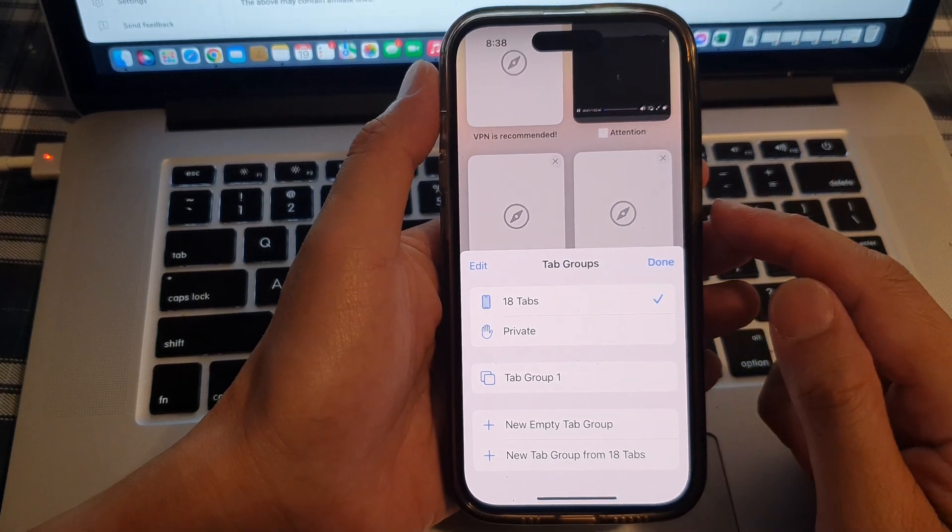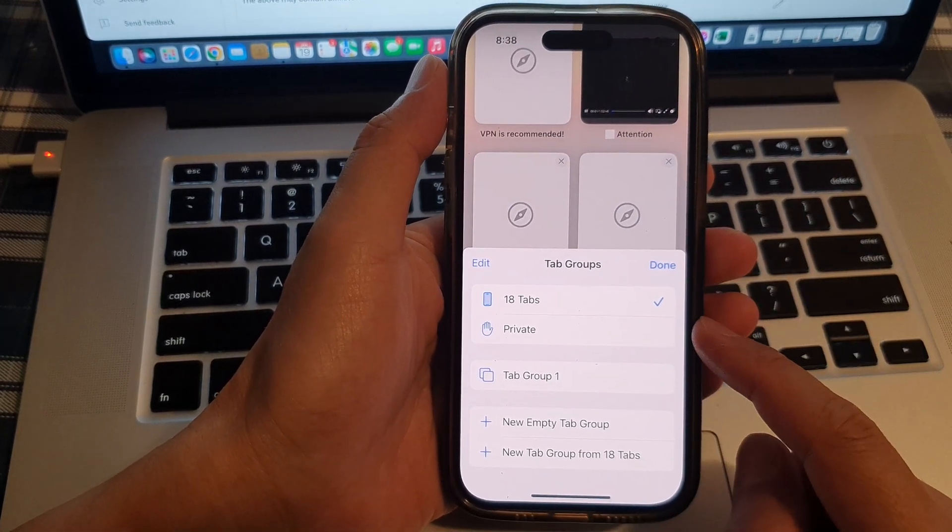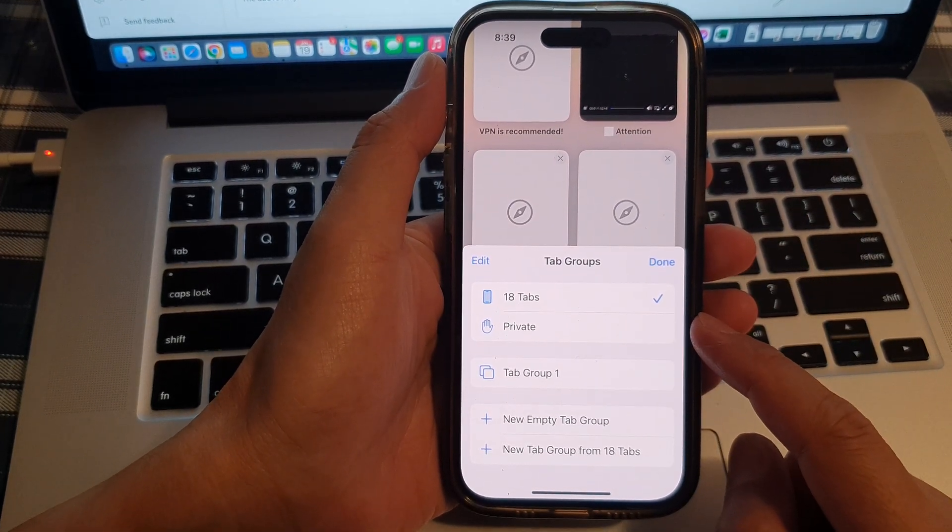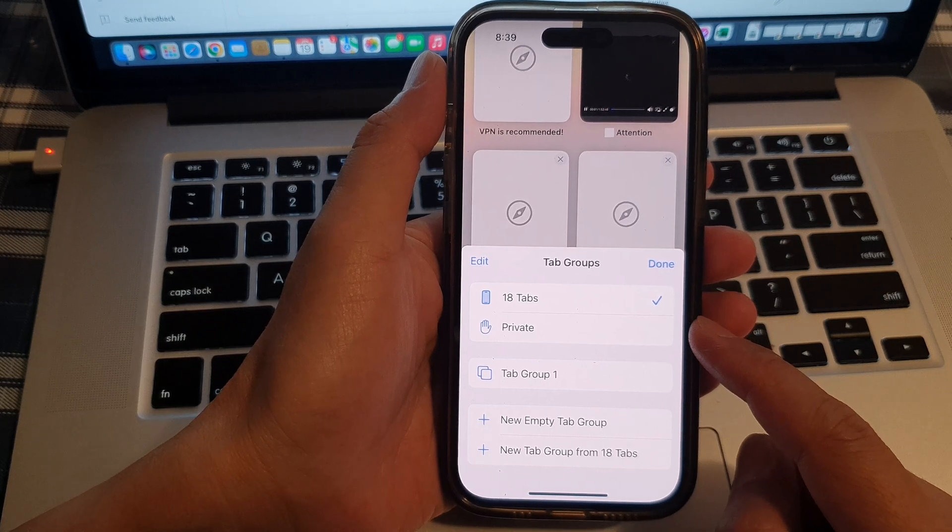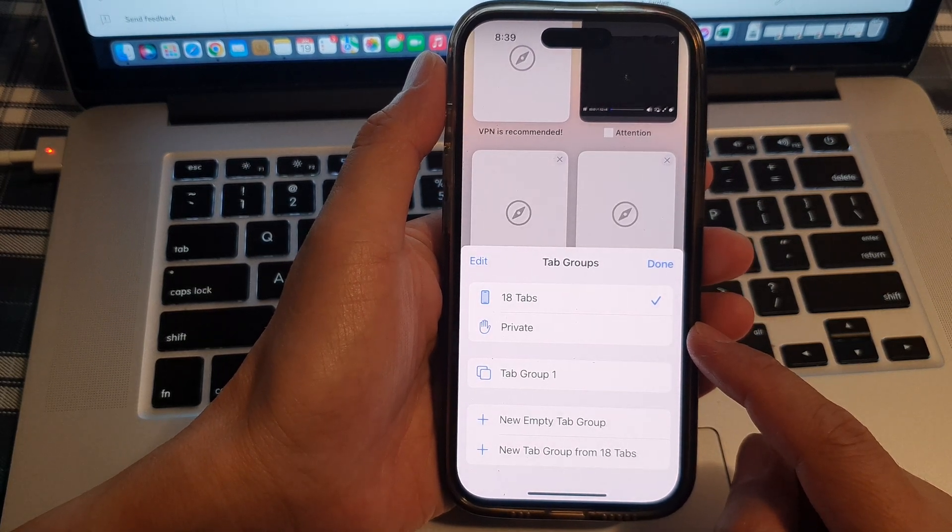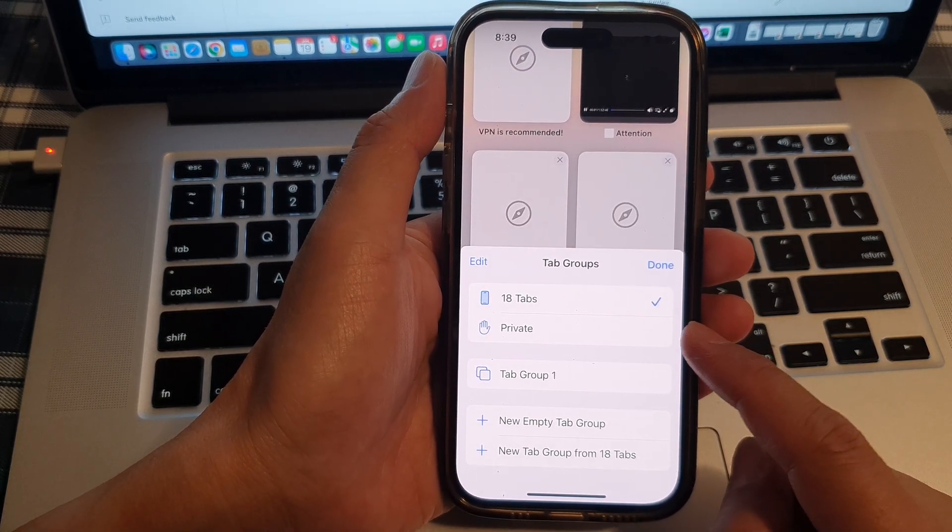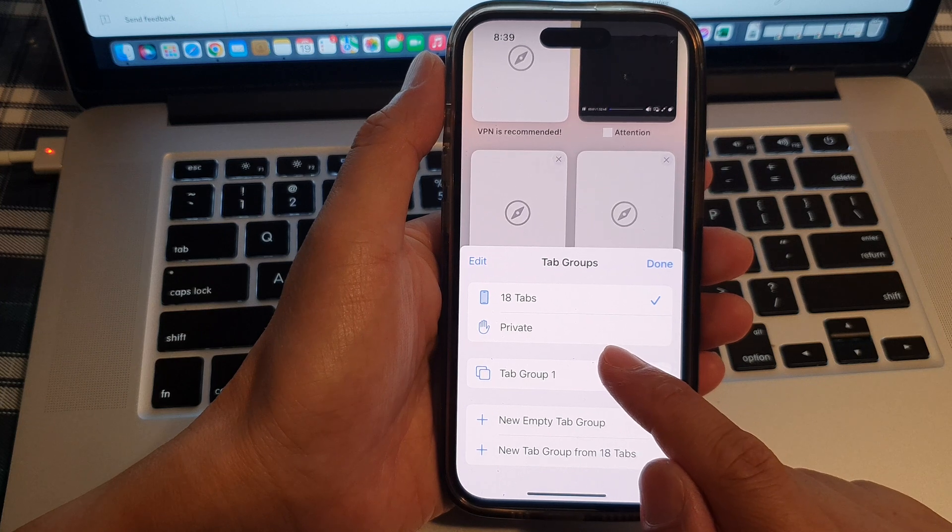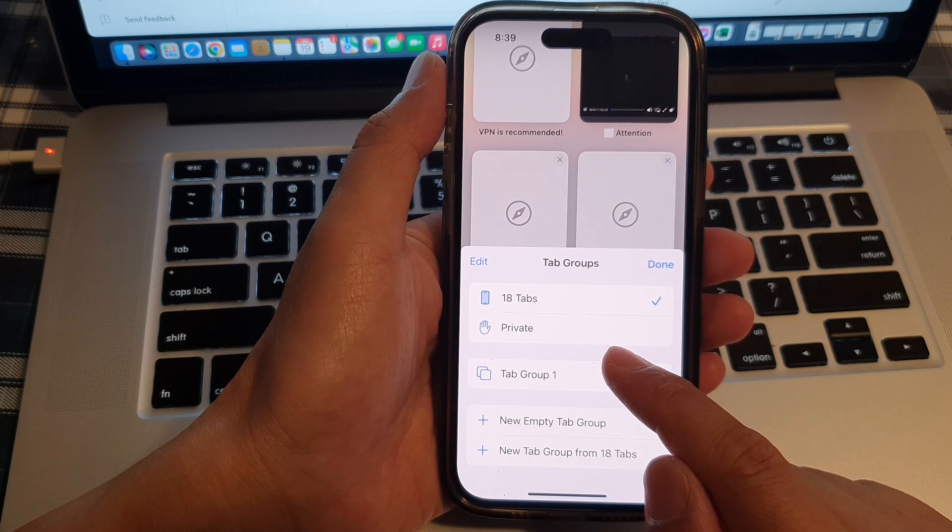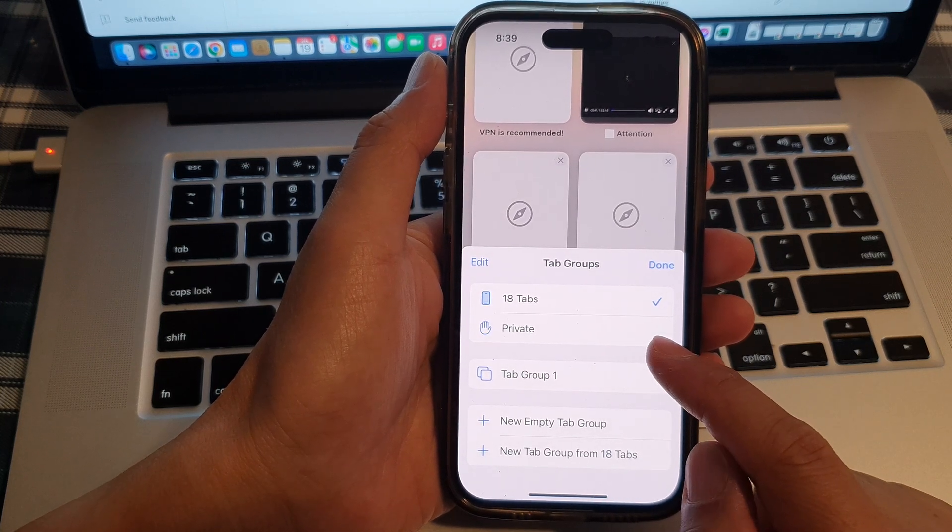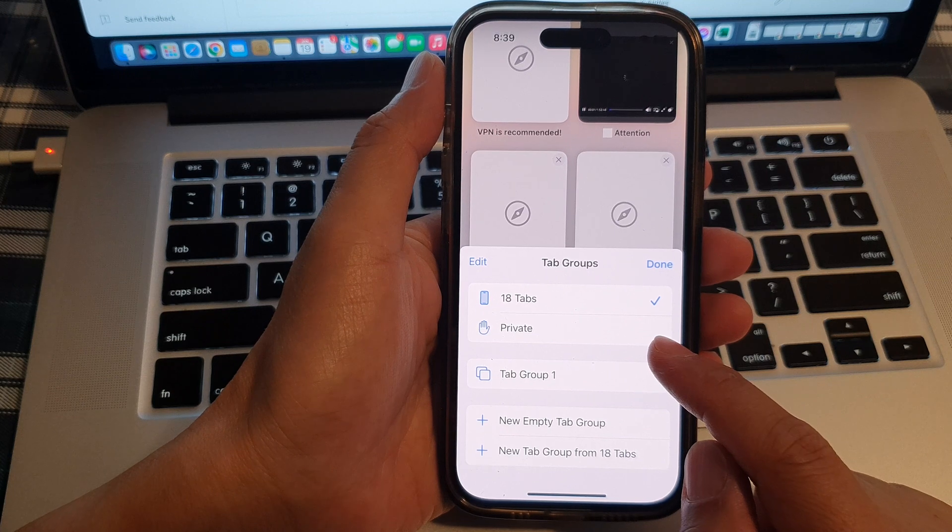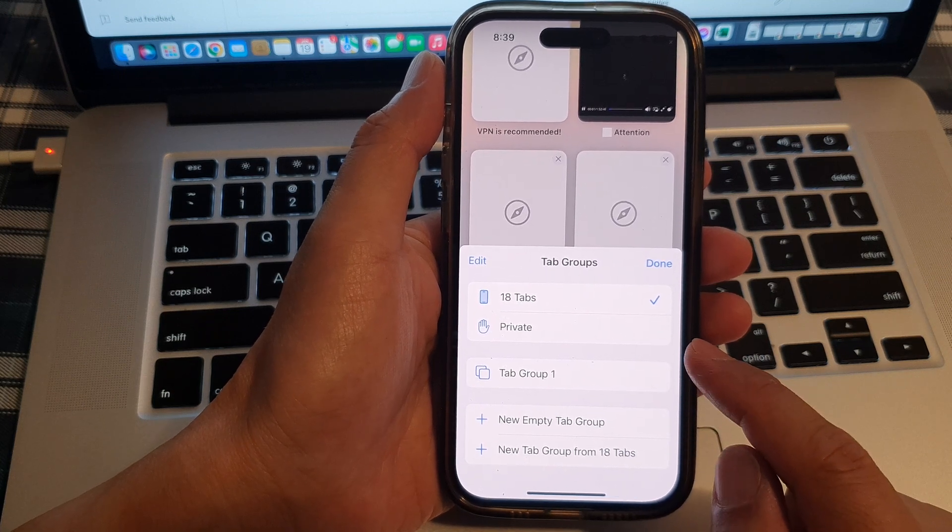Hey guys, in this video, we're going to take a look at how you can find the missing or disabled Safari private browsing button on the iPhone 14 series or iPhone running iOS 16.